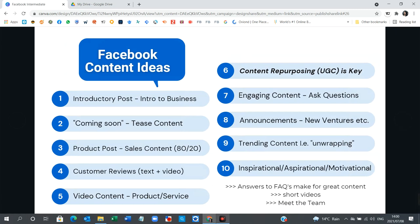So we're going to go to the slide all about content ideas, which we can apply to all of our social media platforms. Apart from LinkedIn — we might have to tweak this a little bit for LinkedIn — but certainly for Instagram, Pinterest, and Facebook. Here are some really cool content ideas that we certainly focus on and thread throughout our feeds on a weekly basis.